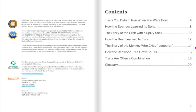Table of Contents: Traits you didn't have when you were born; How the sparrow learned its song; The story of the crab with a spiky shell; How the bear learned to fish; The story of the monkey who cried leopard; How the redwood tree grew so tall; Traits are often a combination; and the Glossary.